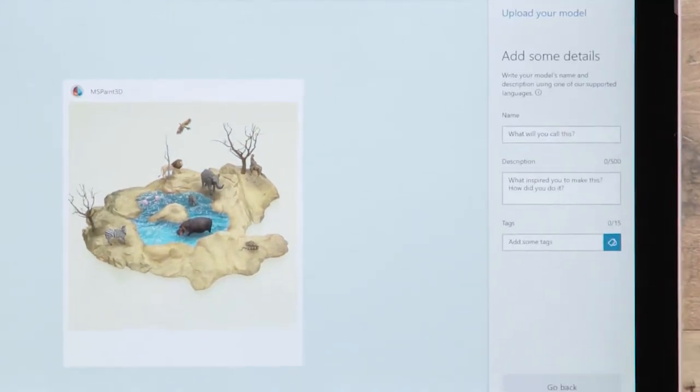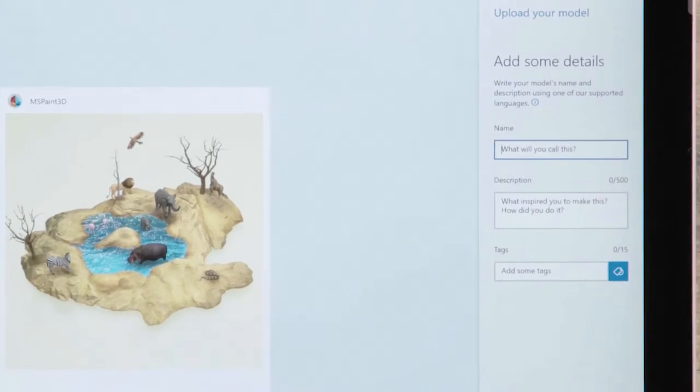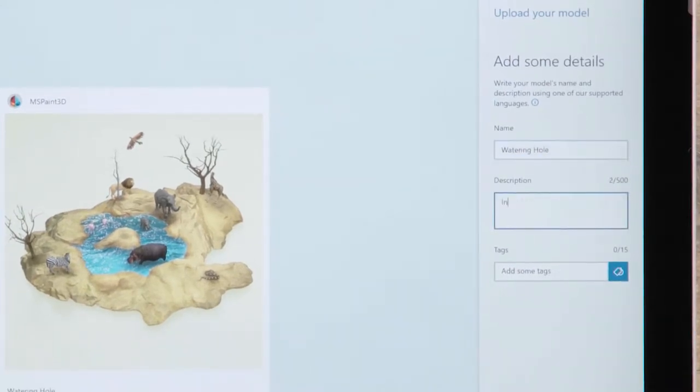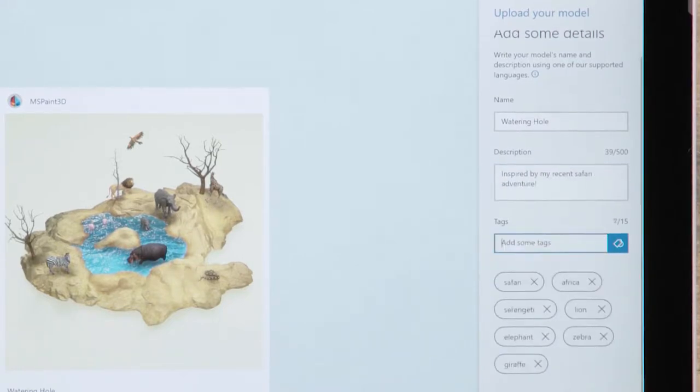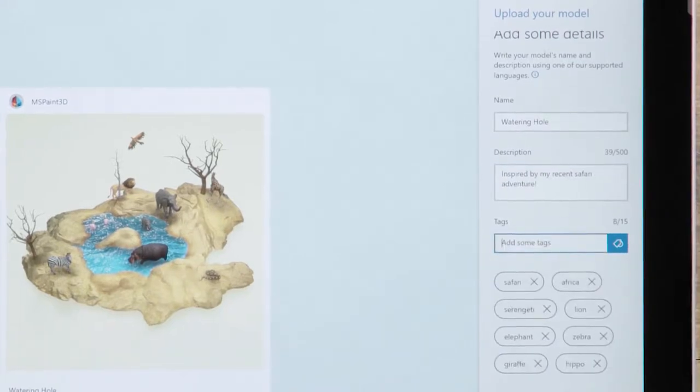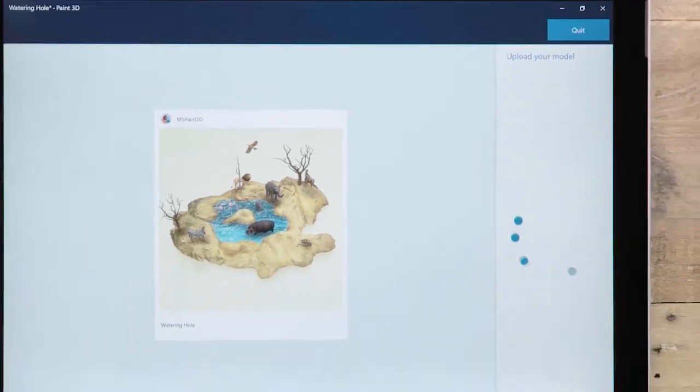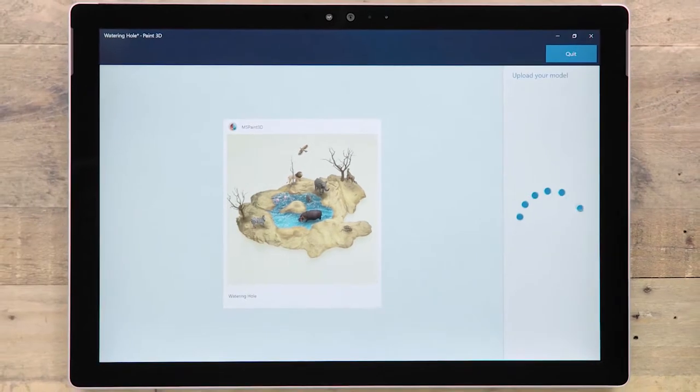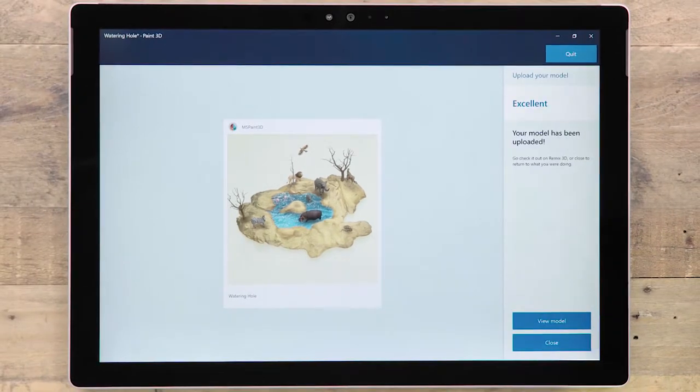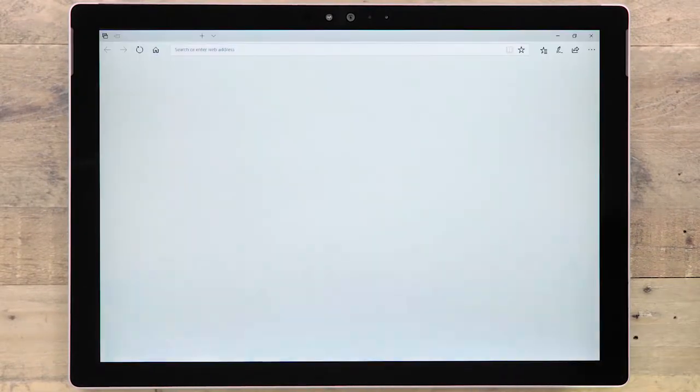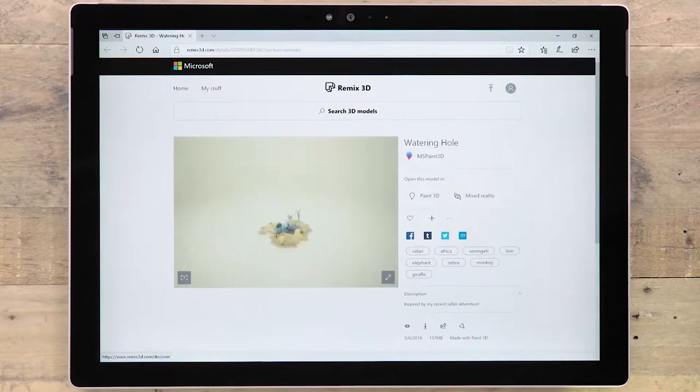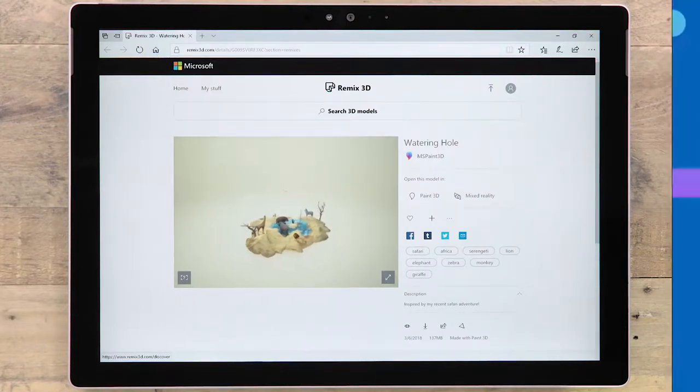Next, give it a good name and description. Adding lots of details and tags helps people find your stuff when searching the 3D library. Once your model has uploaded, it is available to share with the world on Remix3D.com. Click View Model to get a link to your model's individual web page.